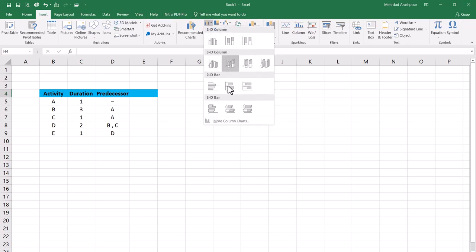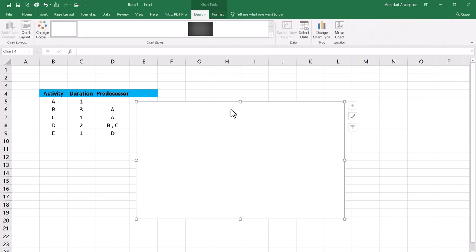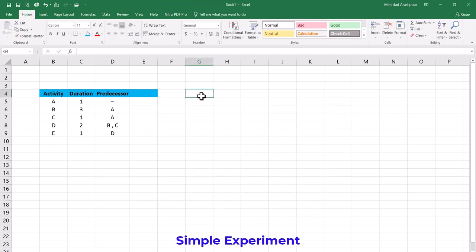We can easily use stacked bar charts to create 3D Gantt charts which look professional on any project report. You can follow along by getting the Excel workbook via the provided link in the description below. Let's first experiment with a small set of activities for which the durations are specified.